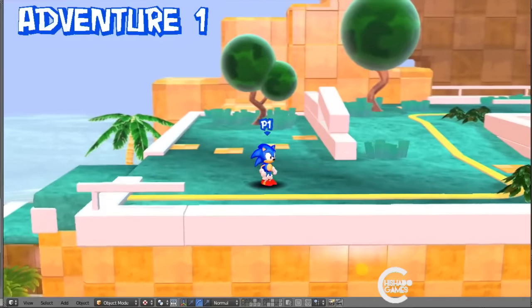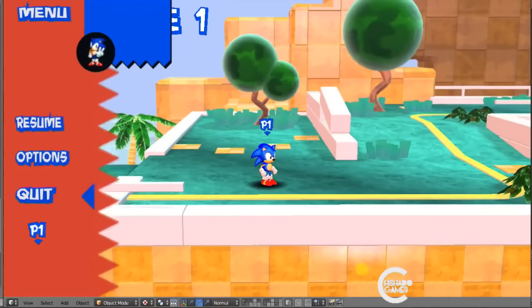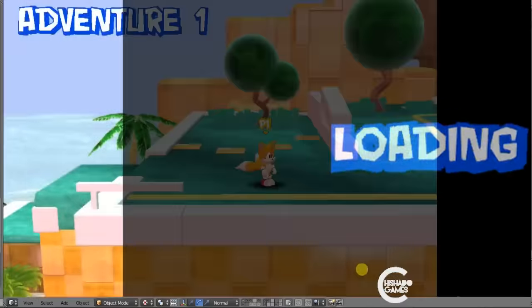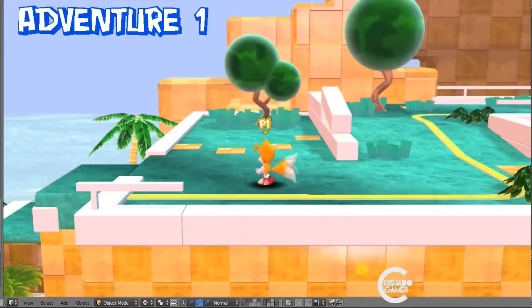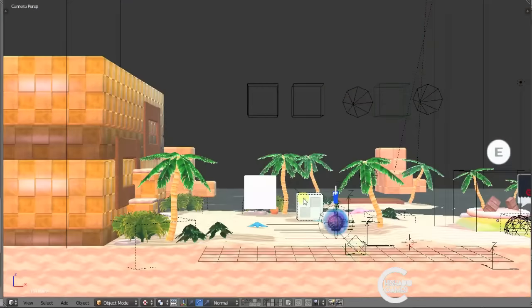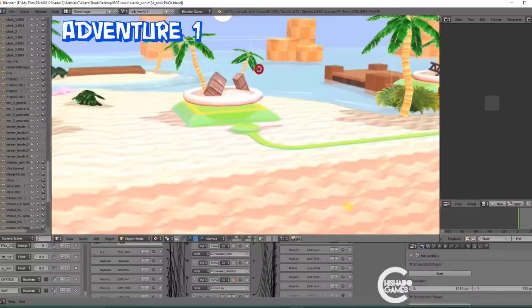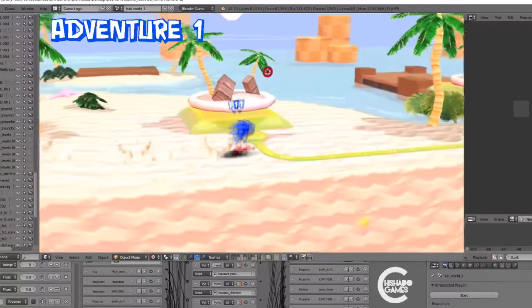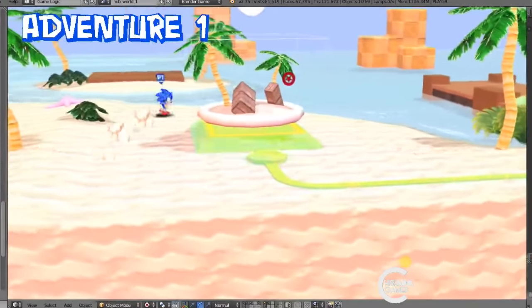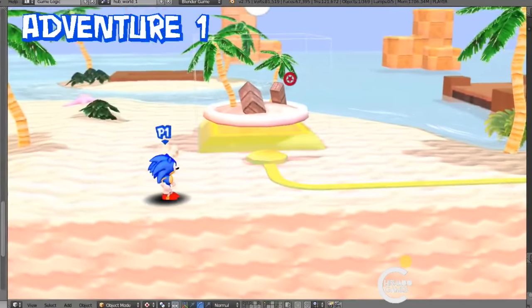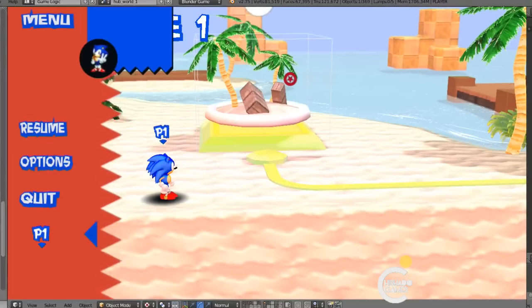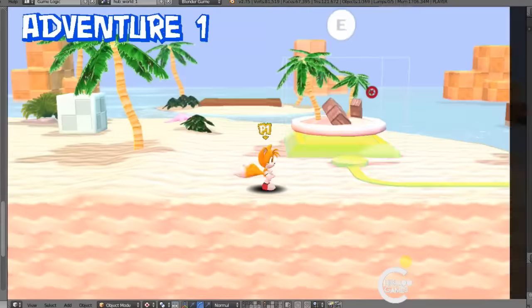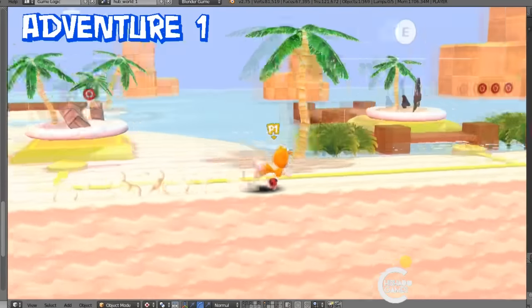Also I still have different characters. Let me switch to Tails real quick. Wait a second. I will probably be including more characters in the game, including Modern Sonic.